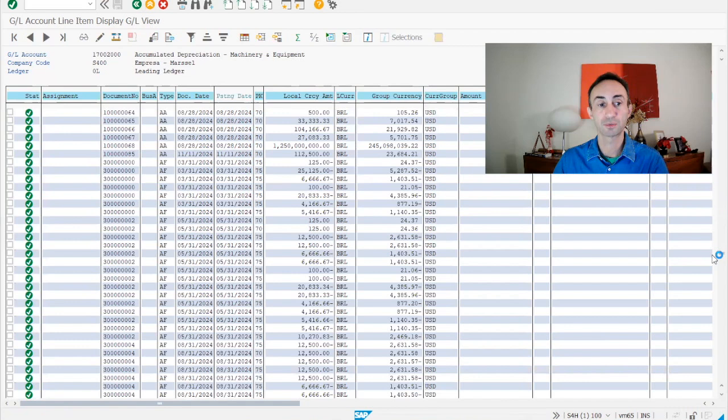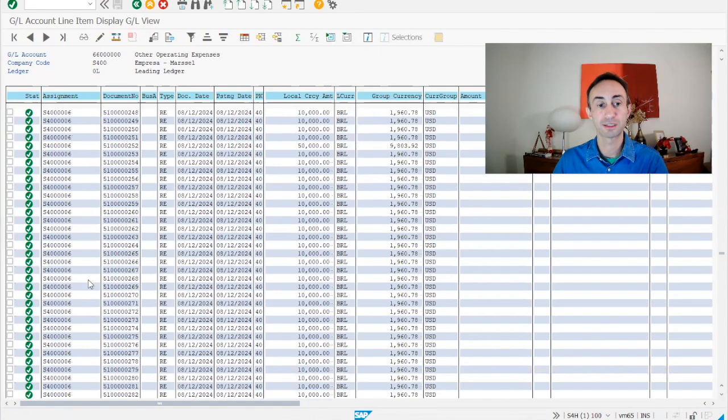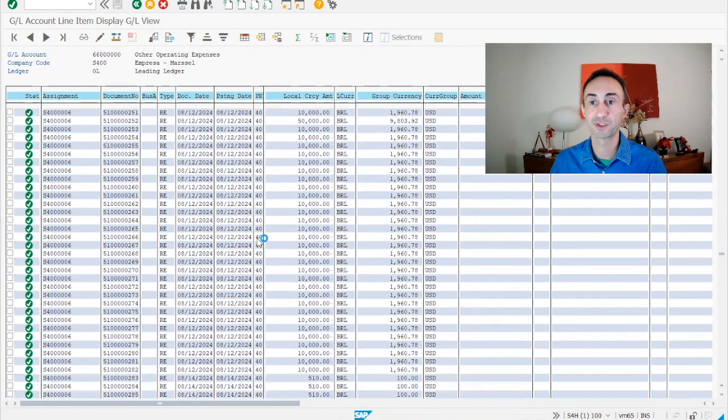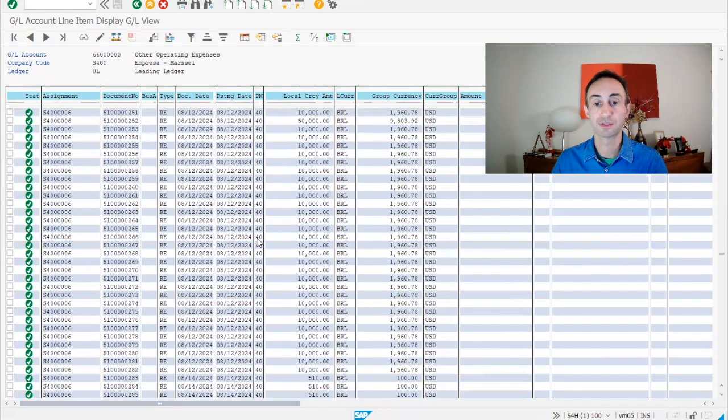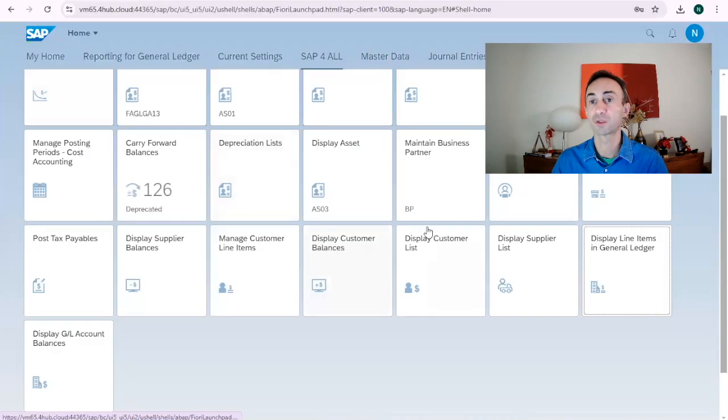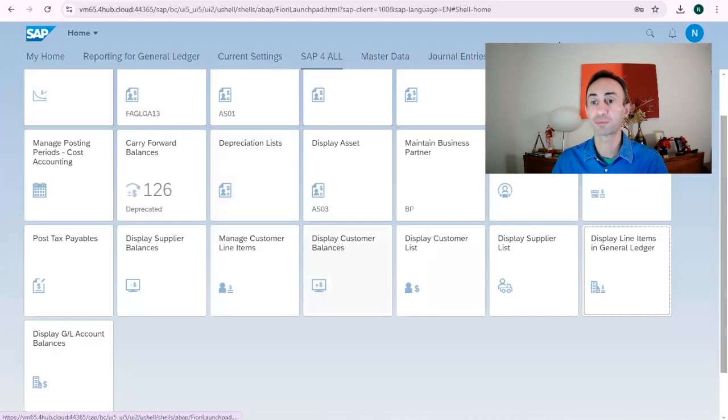If we go down, we can see that this is the way to display. It's a bit heavy to display this as it is. Now we go to the Fiori launchpad.